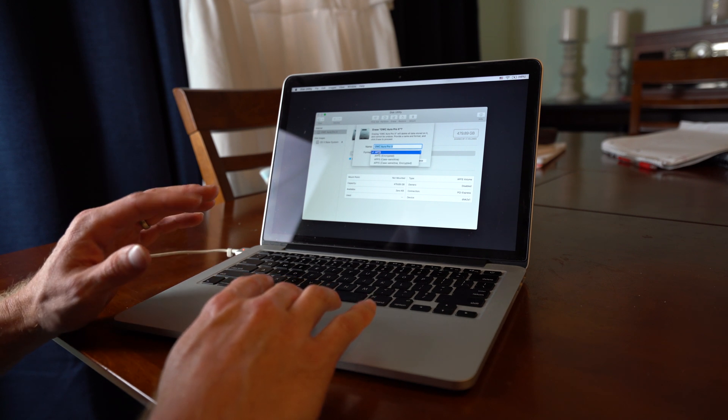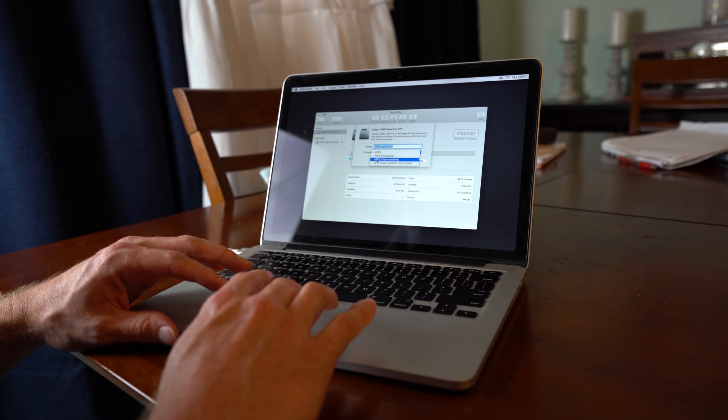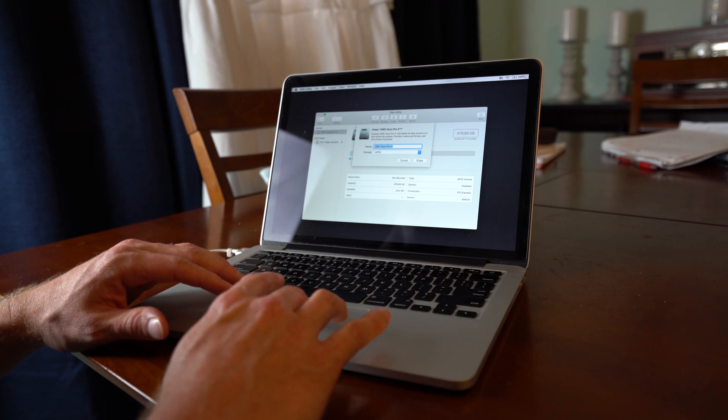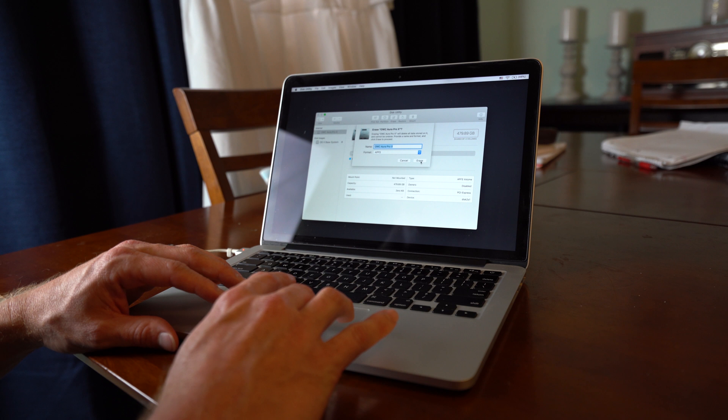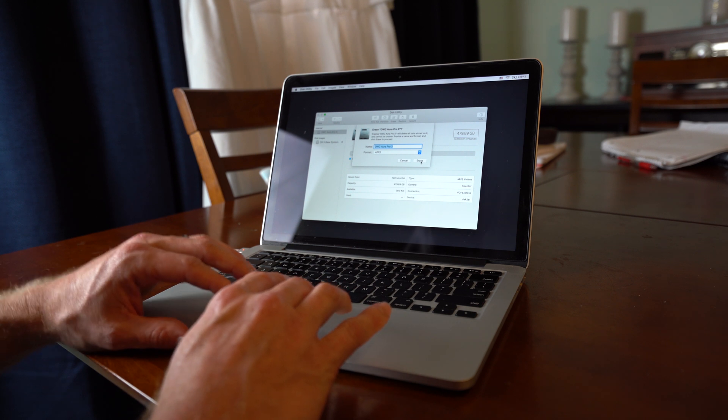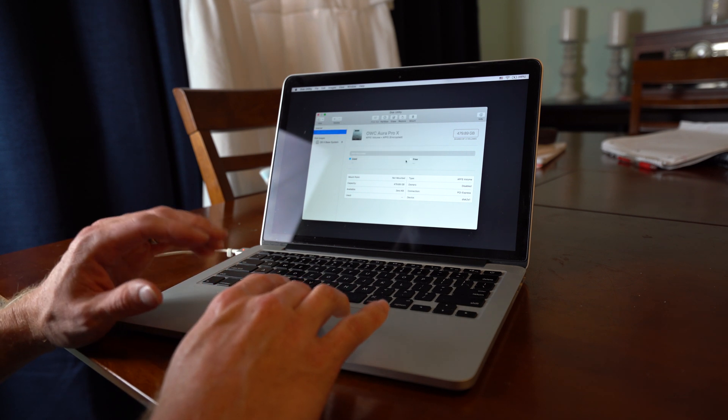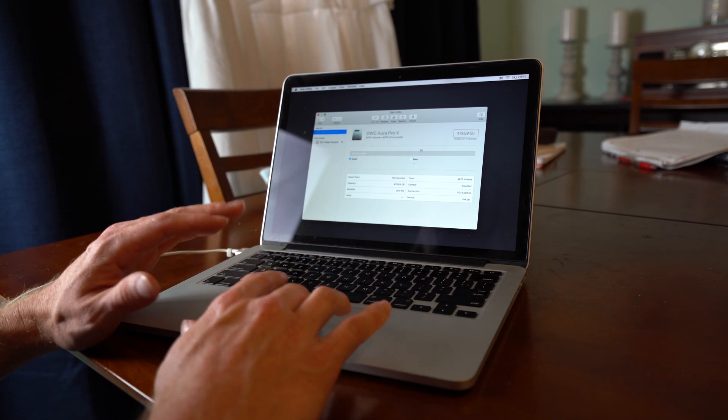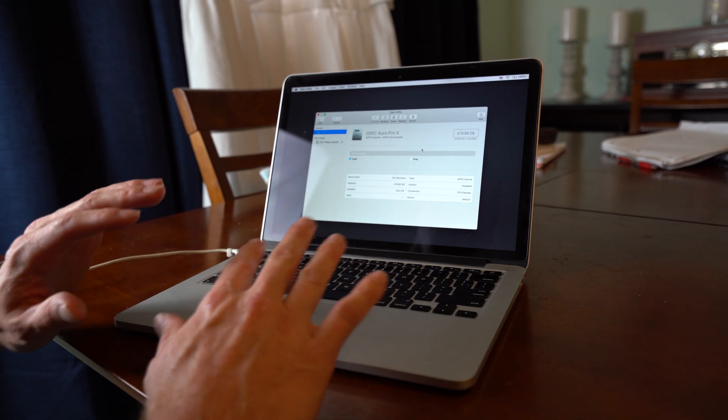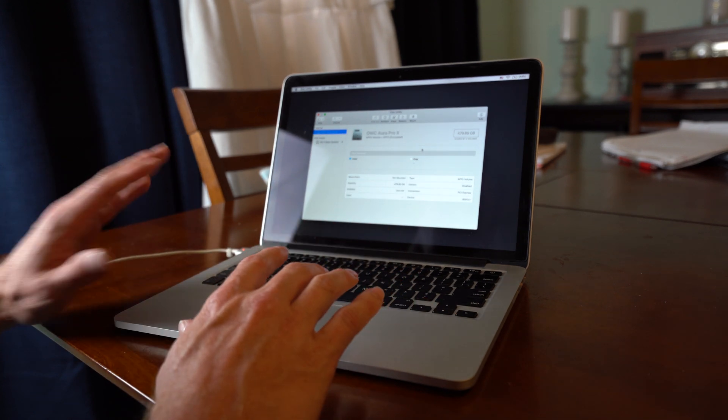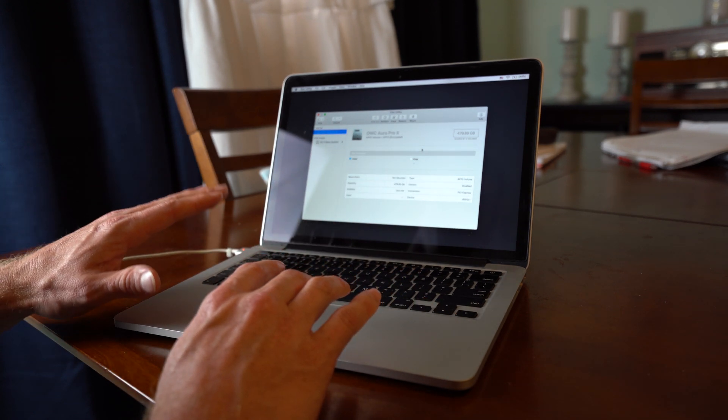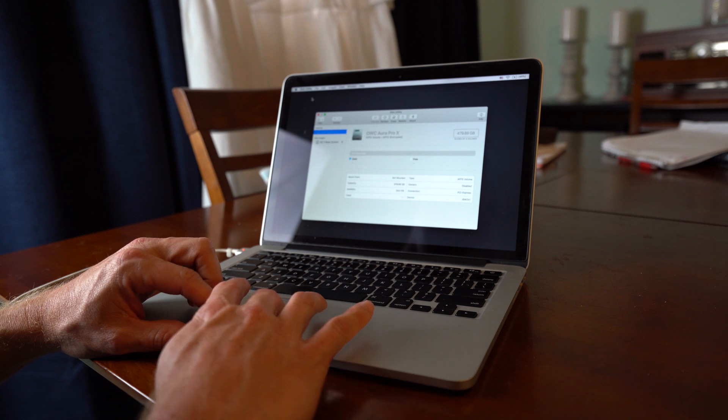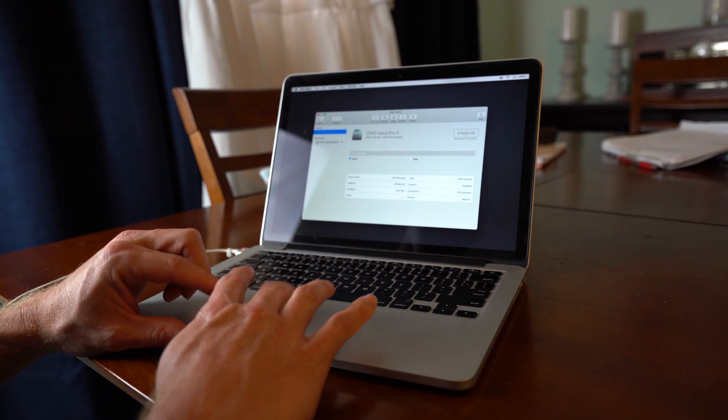Mine has already been formatted, so I am not going to reformat it. But you are going to choose macOS journaled. It is not in the list here because I have already formatted mine, but you are going to choose macOS journaled and then you can name it whatever you want and then click erase.